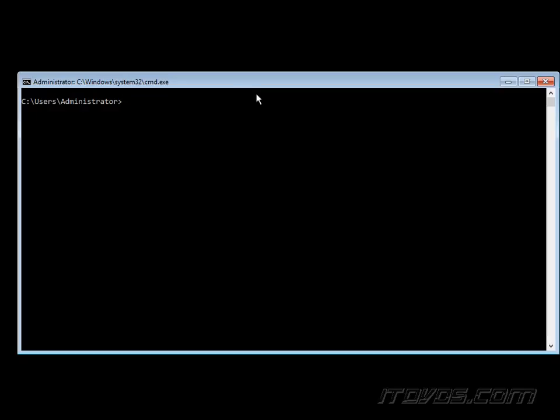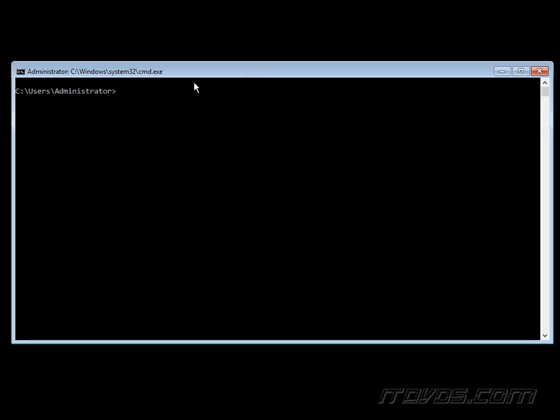And here it is. Server 2016 has been installed and this is what a server core installation looks like. We just have a command prompt here.